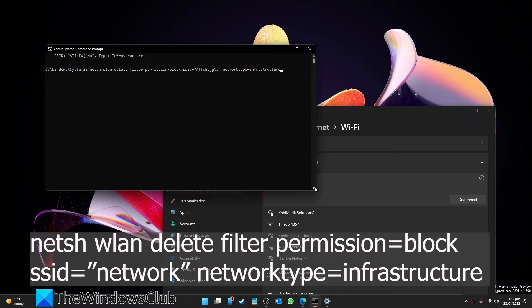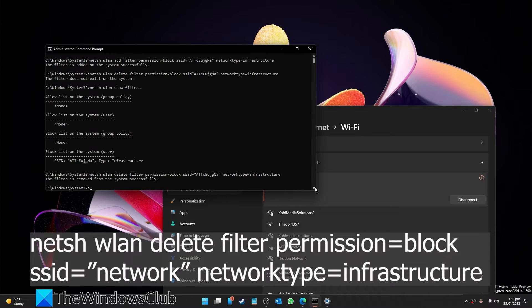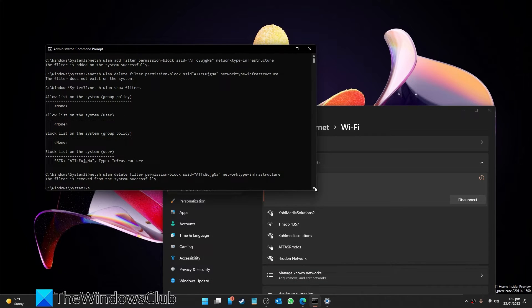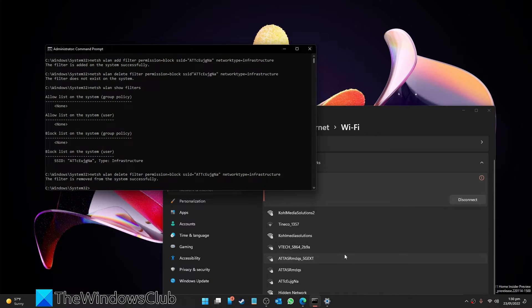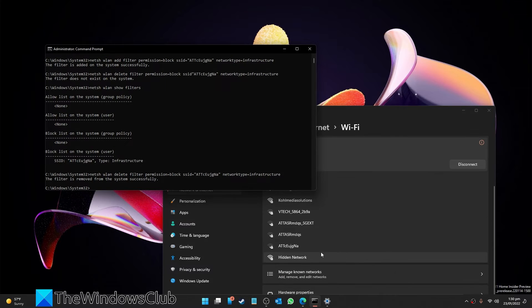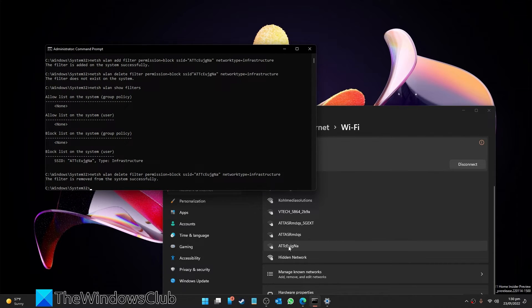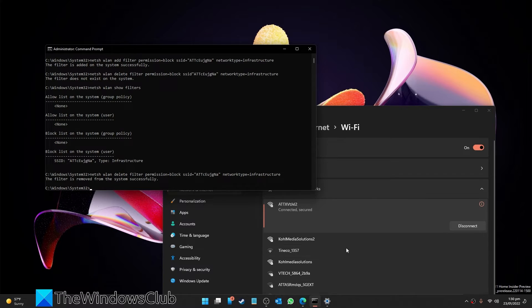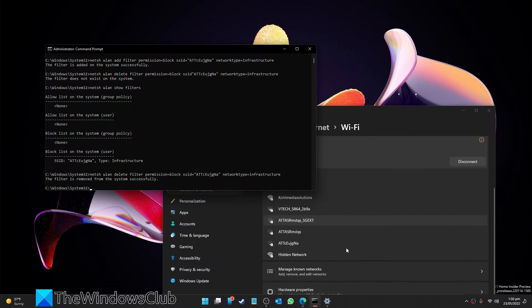Hit enter, and as you'll notice, it should reappear in your available networks.